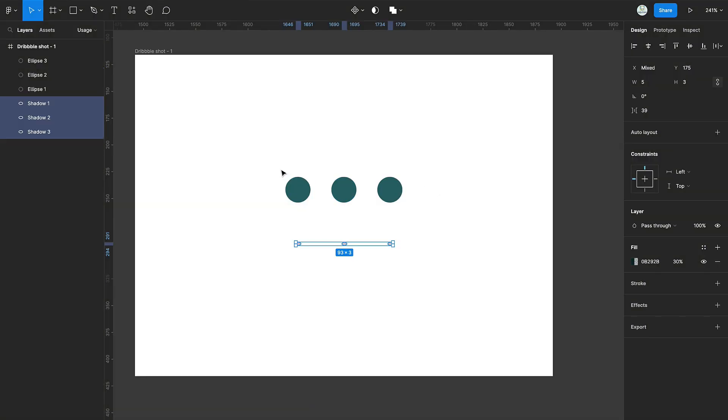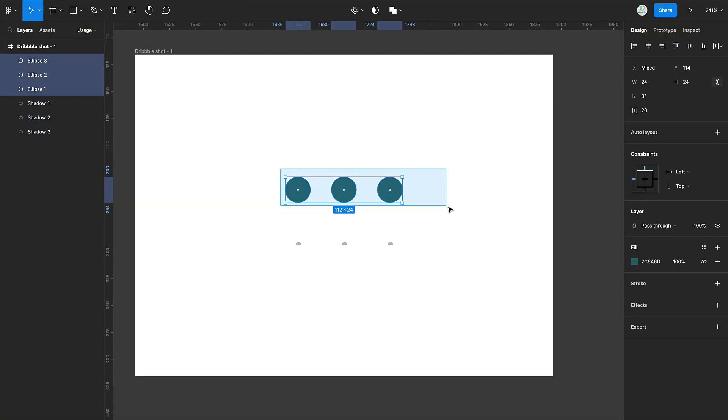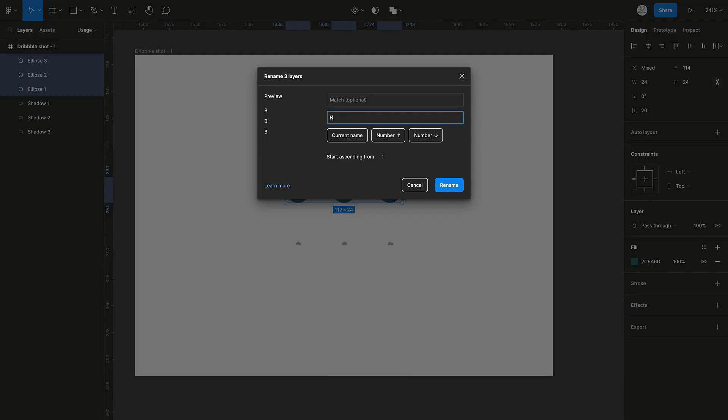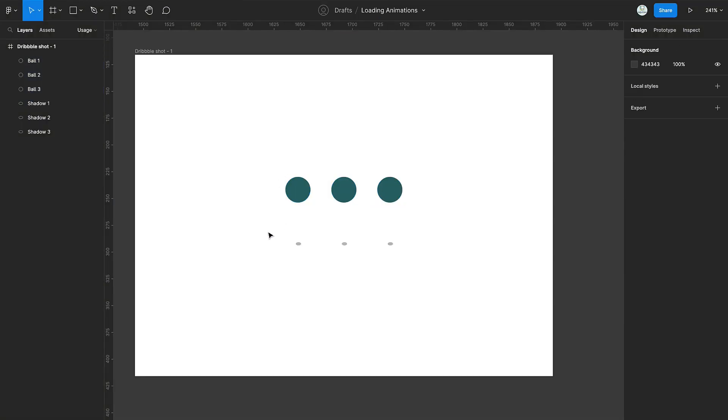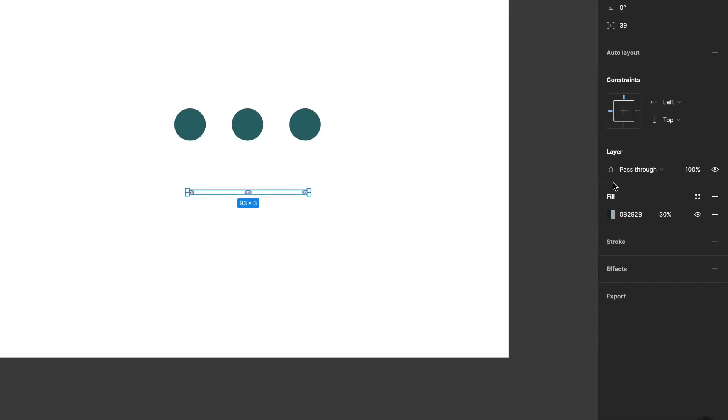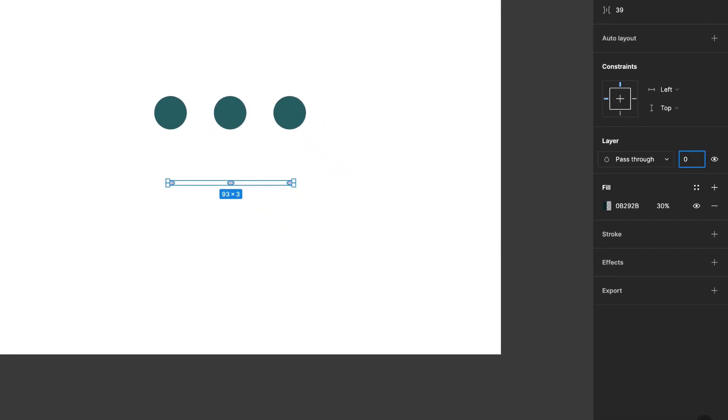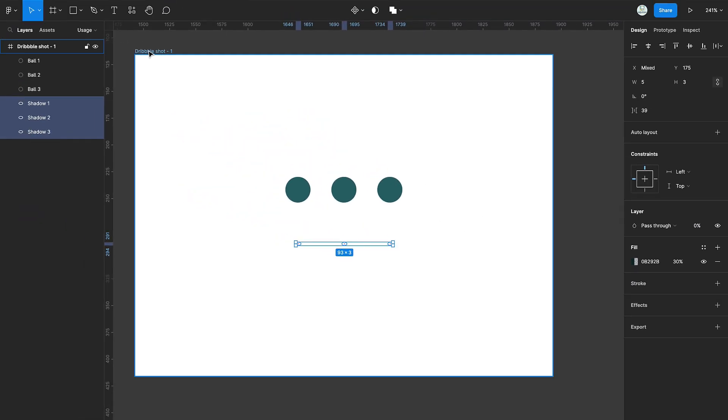Select the big circles, press Cmd or Ctrl R and rename them as well. Now, set the opacity of all the smaller ellipses to 0.